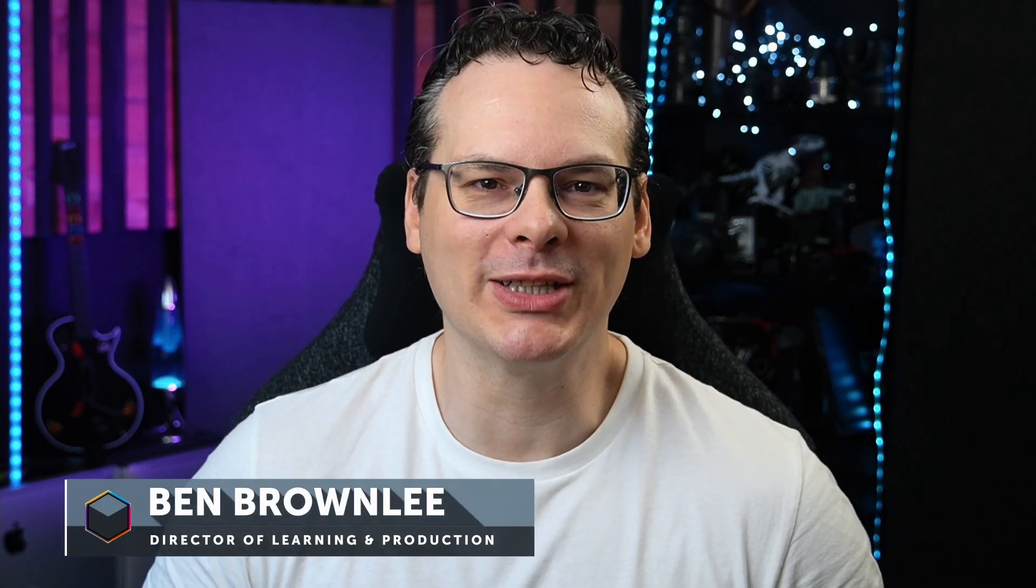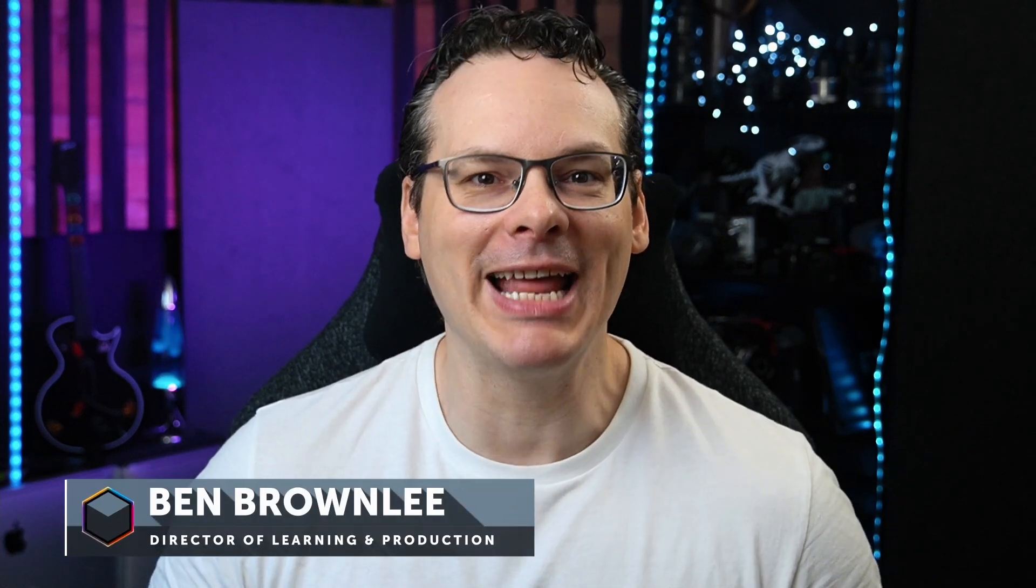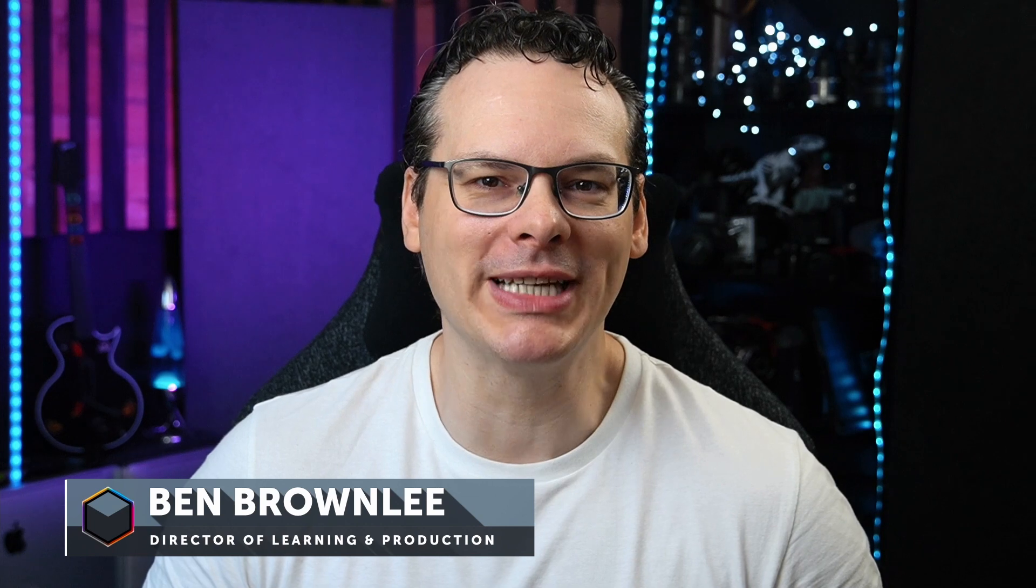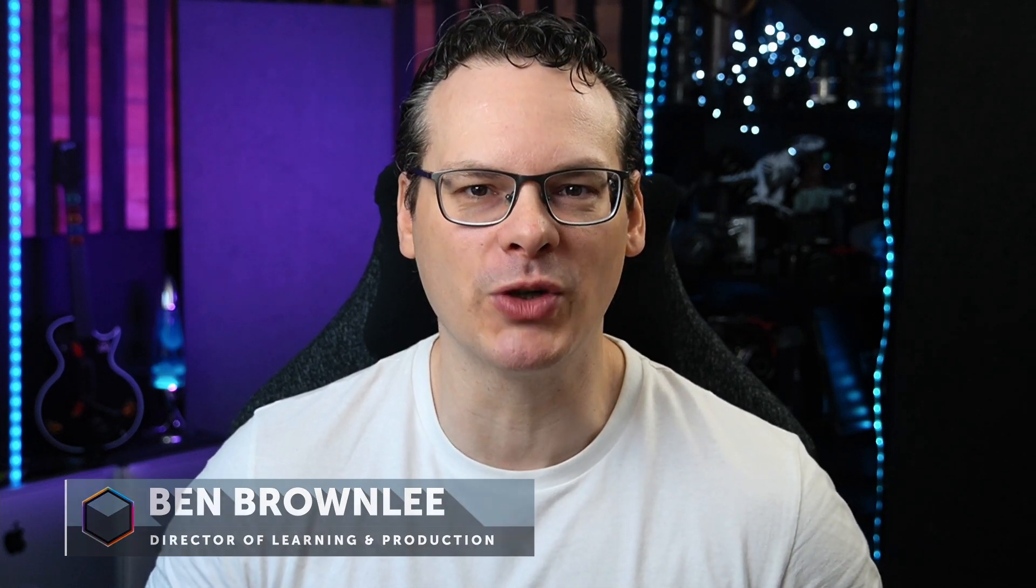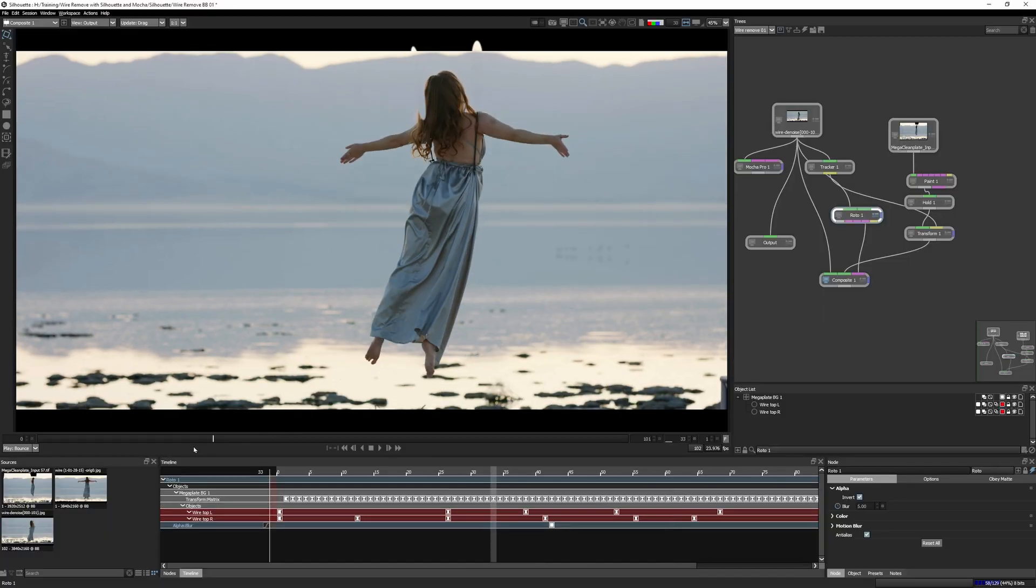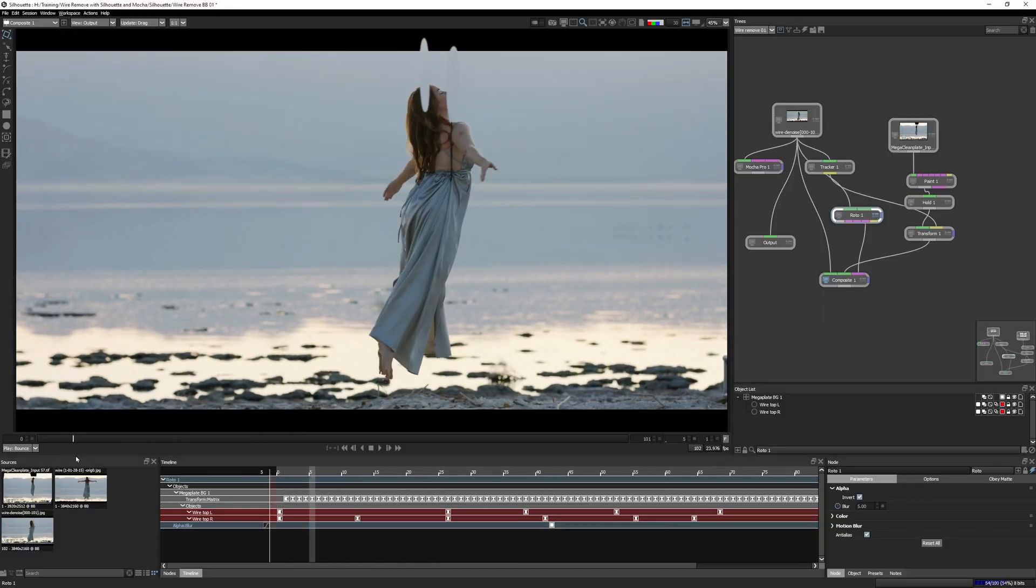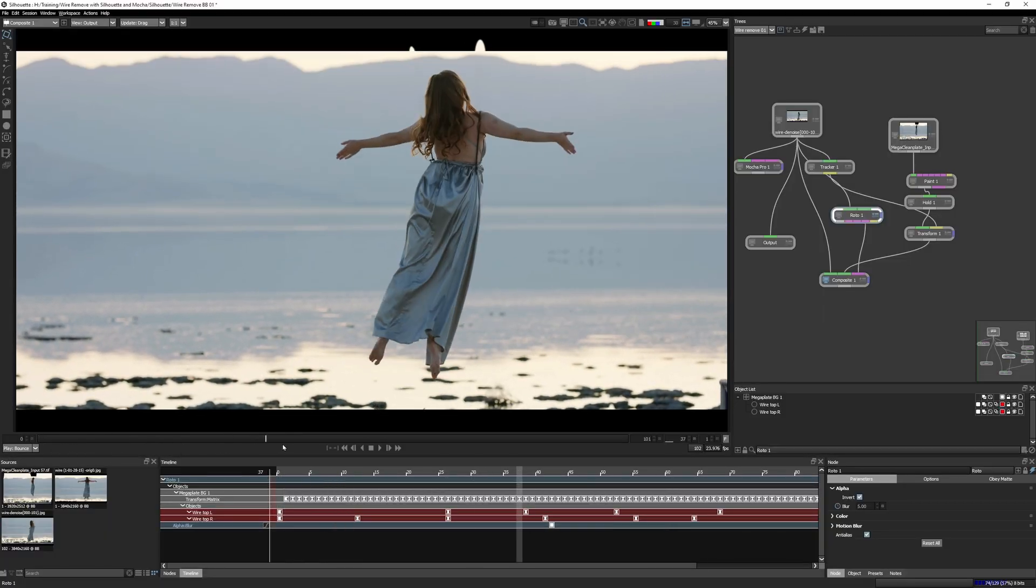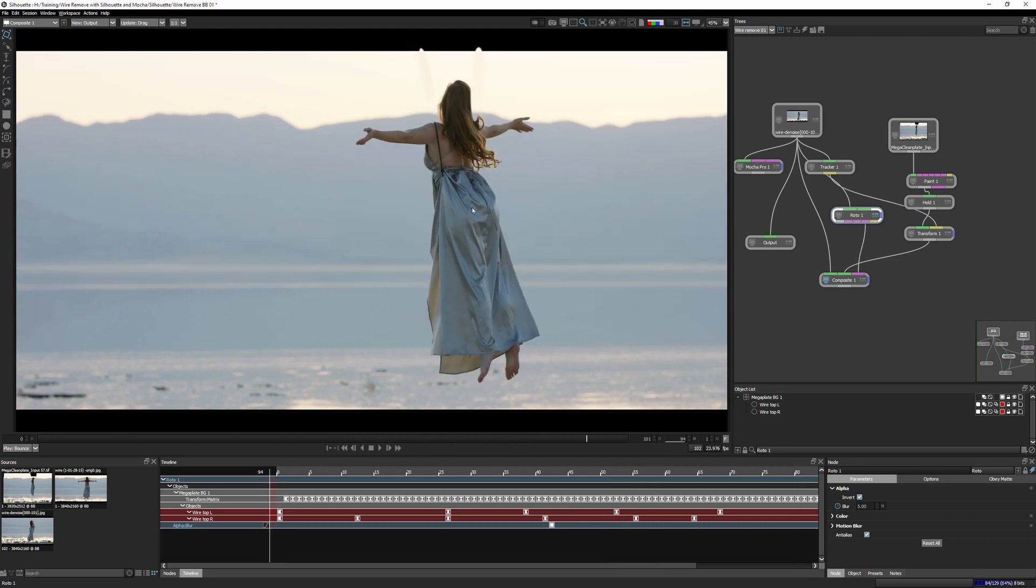Welcome back to part four of the complex wire removal series. It's now time to pull together all of the data we've created in the previous exercises to remove our top wires. We also take our first steps into the roto node and I'll be showing you how to best set this up to fit your way of working. So let's jump in to Silhouette.